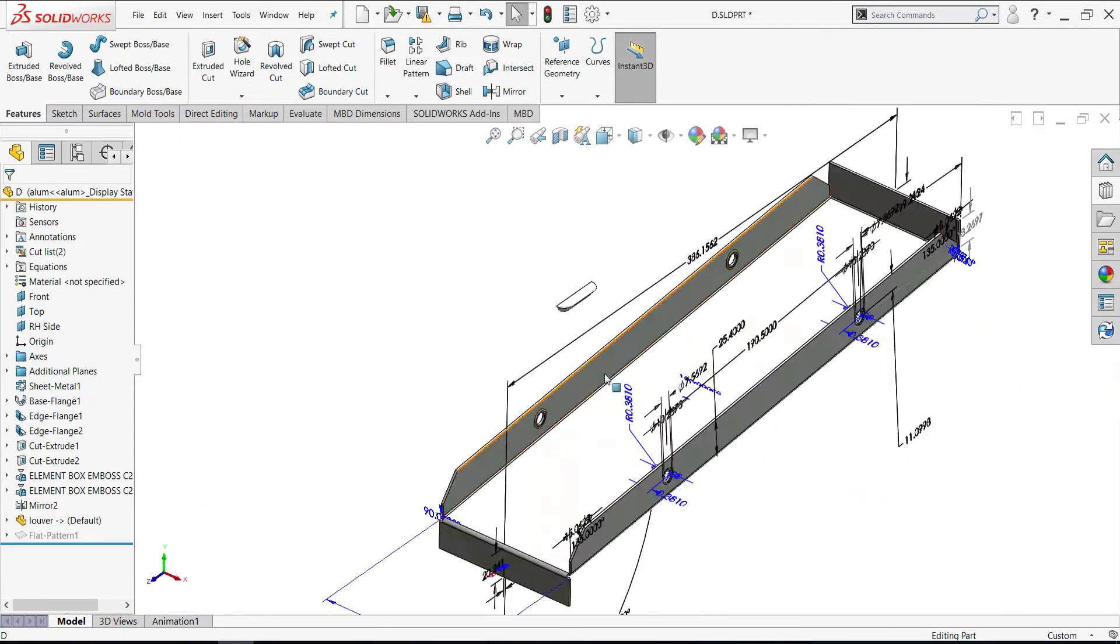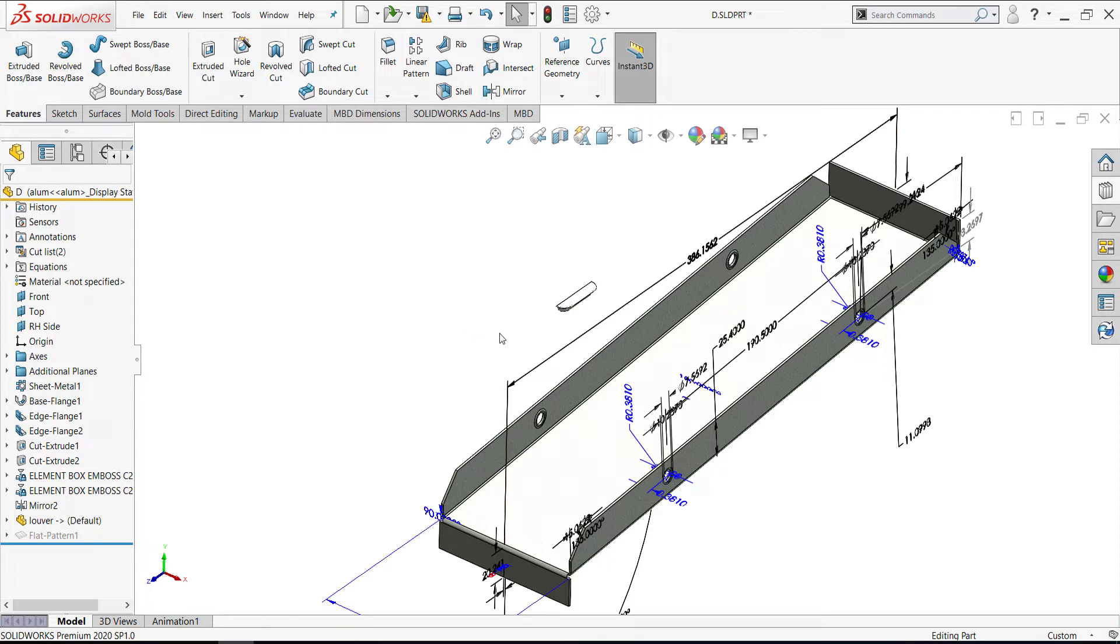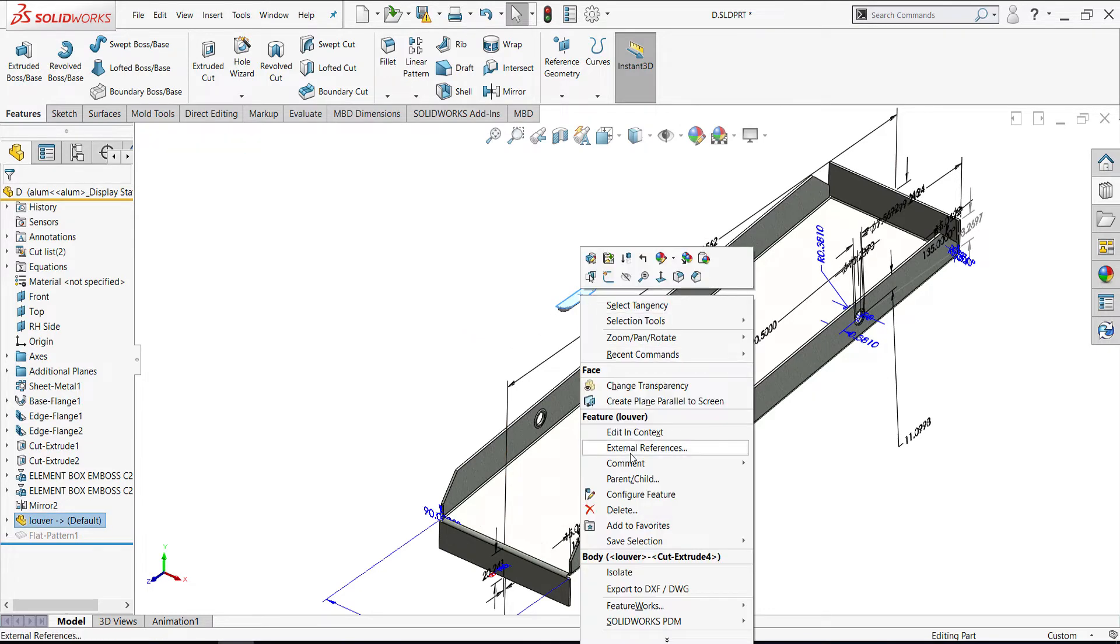So because the SolidWorks forming tool folder is not checked as a folder of forming tool, I delete this.